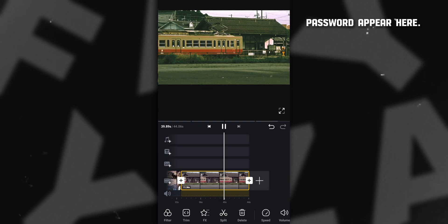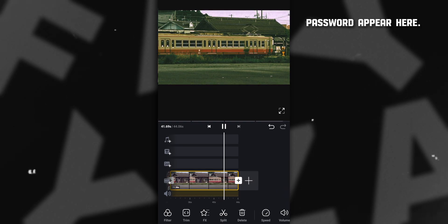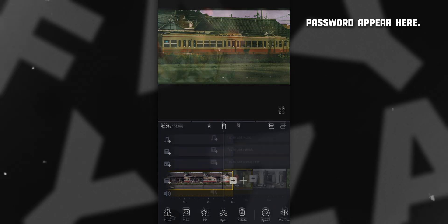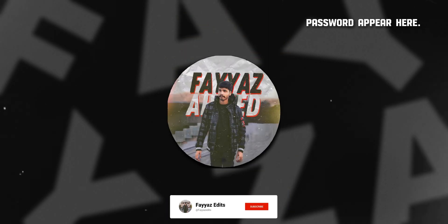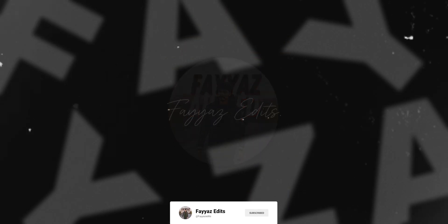Subscribe to my channel to get free cinematic LUTs for VN, Premiere Pro, DaVinci Resolve, and Final Cut Pro.